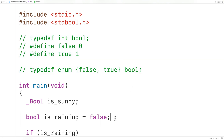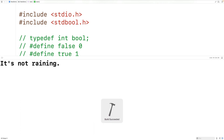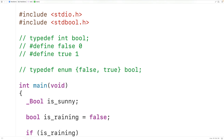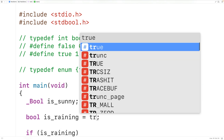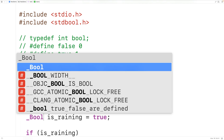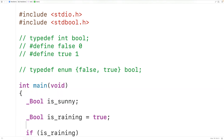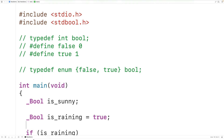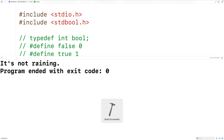Using stdbool.h, we can save, compile, and run the program and it's going to work — we get it's not raining with false, and it's raining with true. But bool here is really just an alias for _Bool. So we could use _Bool directly and the behavior is the same — we get it's raining with true, and it's not raining with false.